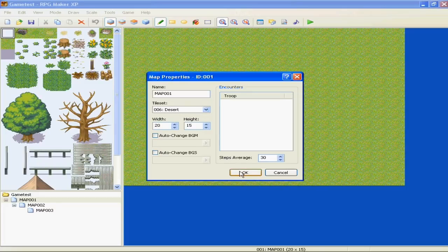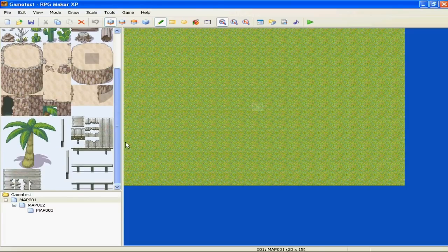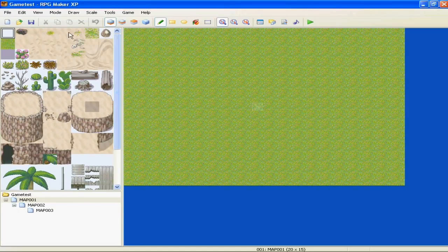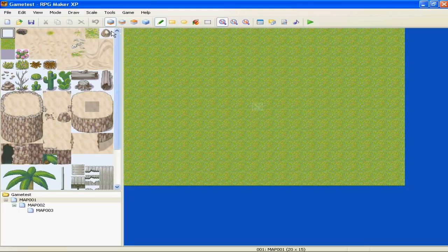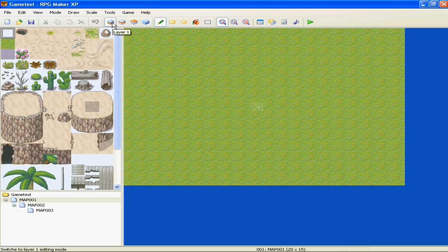Alright, so today we're going to make a desert. So we're going to pick the desert tile set, of course. Okay, oh look at that, nice little desert-y desert. So that will bring us to our next thing that we're going to talk about, which is layers.